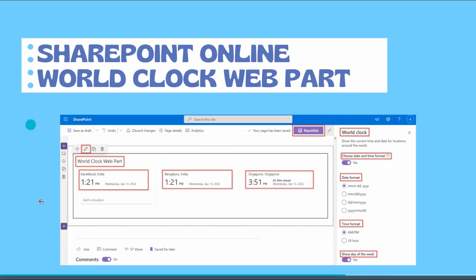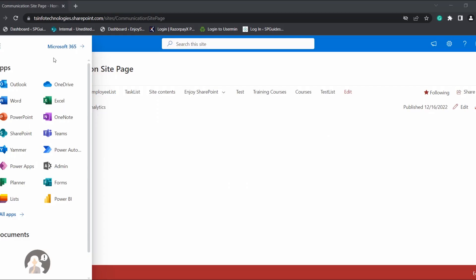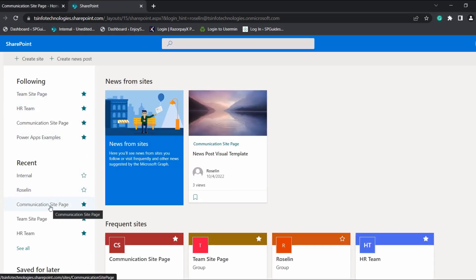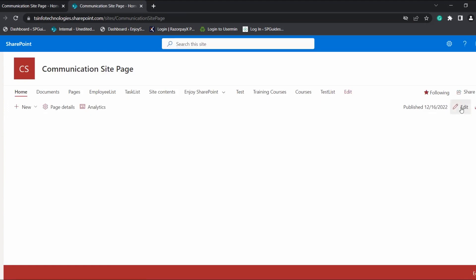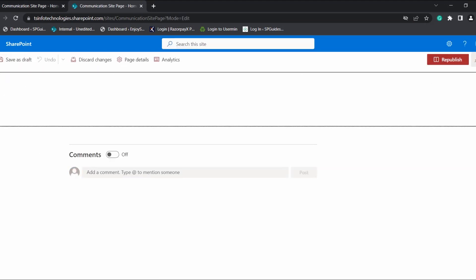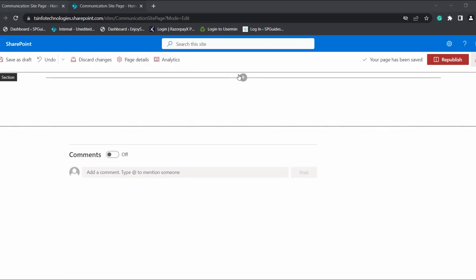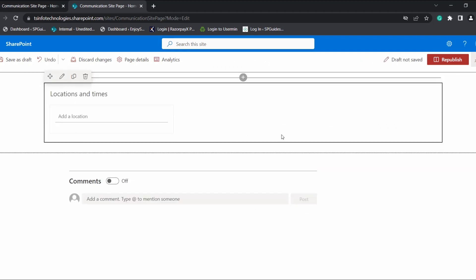This is how it looks for multiple locations — it displays the current time along with the day and date. Now I will show you how to add the World Clock web part in a modern SharePoint site page. Log in to Microsoft Office 365, open the SharePoint application, choose the site page — in this example I am choosing a communication site page — open it in edit mode, select a section, and search for the World Clock option by selecting the plus circle icon.